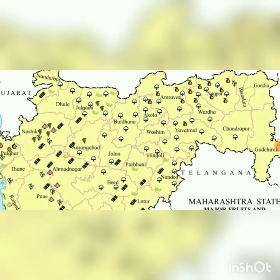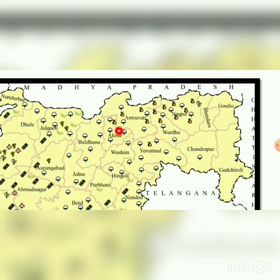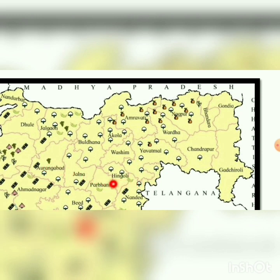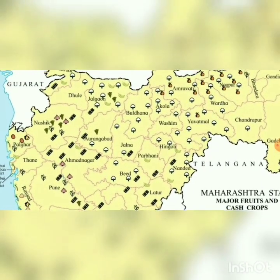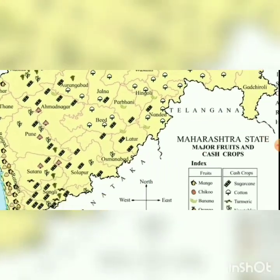Heading east in Maharashtra, oranges are prominent — Nagpur is famous for oranges. Jalgaon is famous for bananas. Aurangabad and some surrounding areas also grow grapes. Parbhani and Hingoli grow bananas. In Nandurbar, banana and sugarcane are cultivated. These are the diverse cash crops grown across the different districts of Maharashtra.